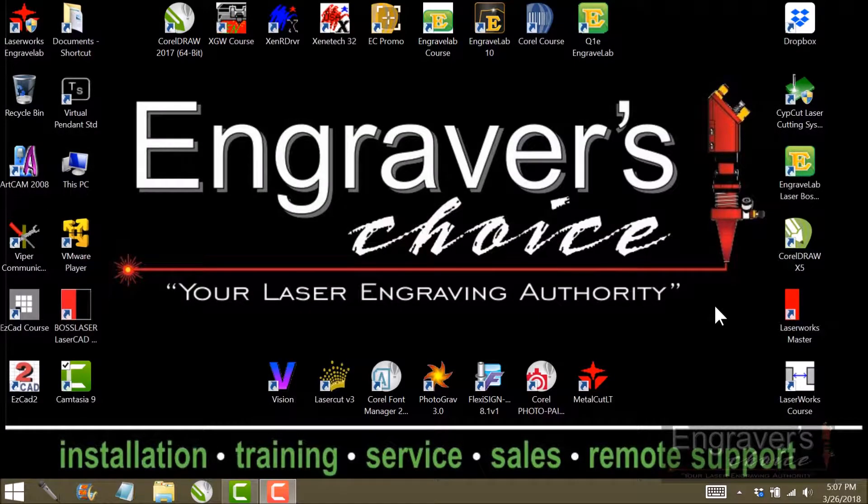Okay, I'm Joseph Braga with Engraver's Choice. I own EngravelabTrading.com as well as CorelDrawTrading.com.